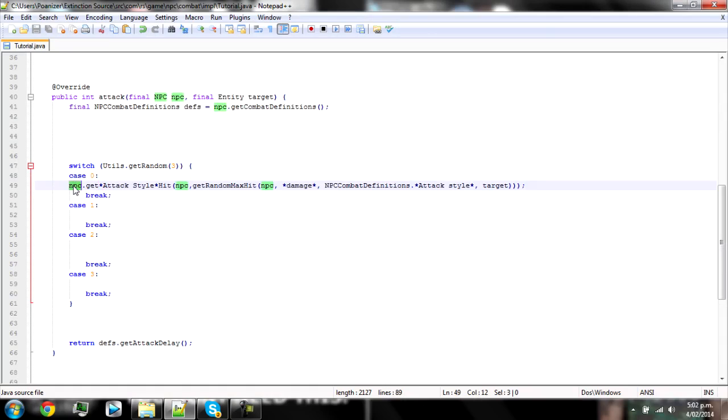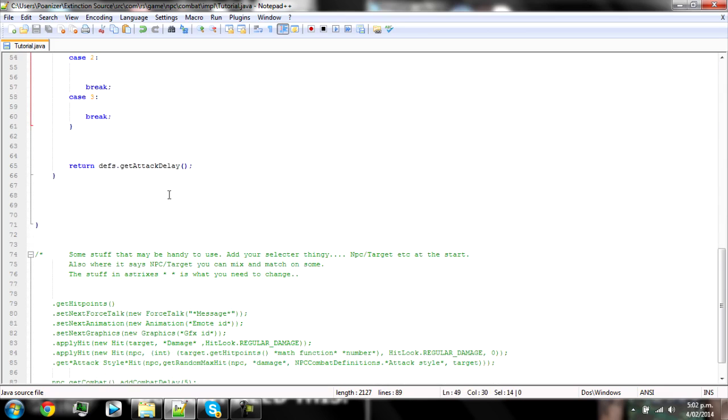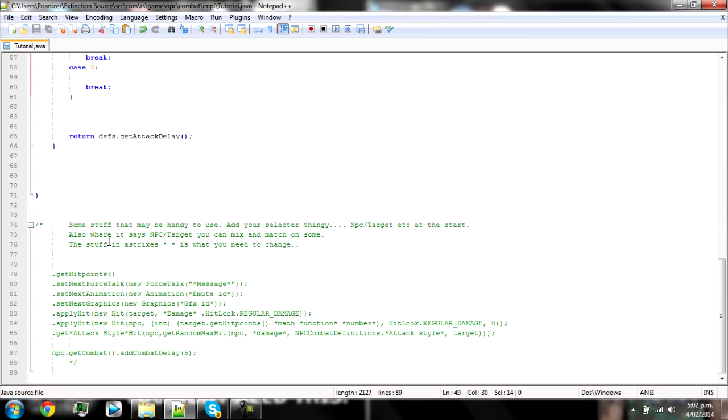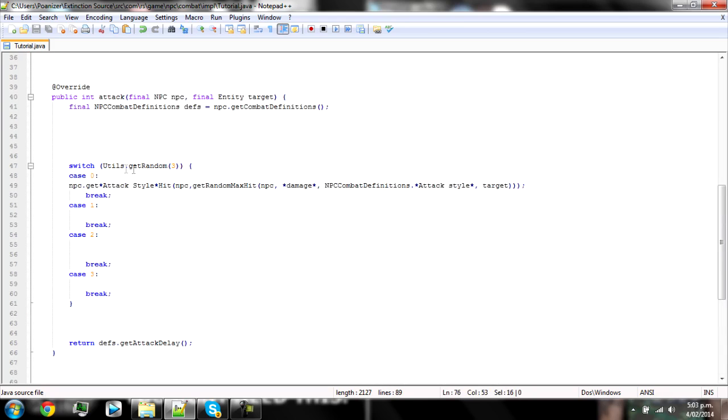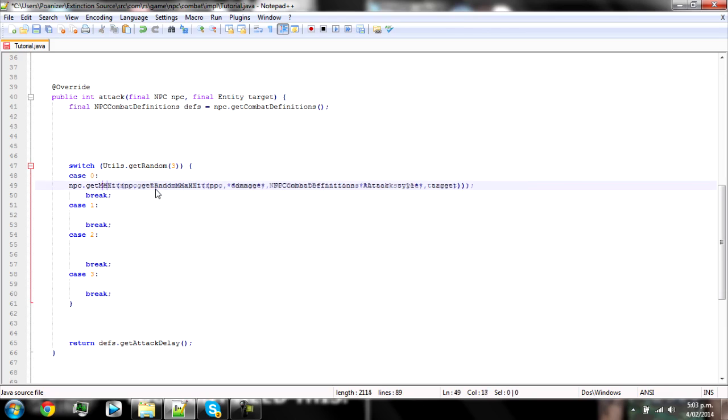So for this, pretty much everything that starts with NPC basically is what the NPC that you're making this combat script for will do, and anything that says target is what the player being attacked will do. So this one's NPC get, and then in between these little asterisks it says that the stuff in the asterisks is what you need to change.